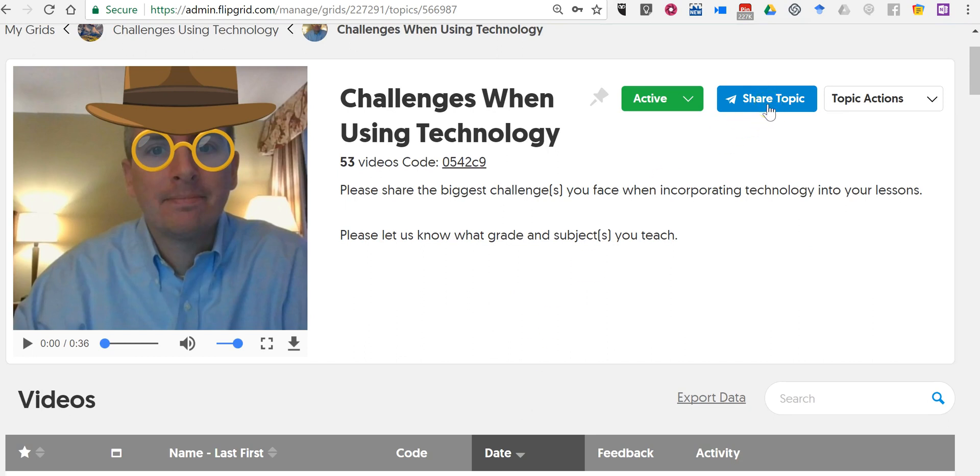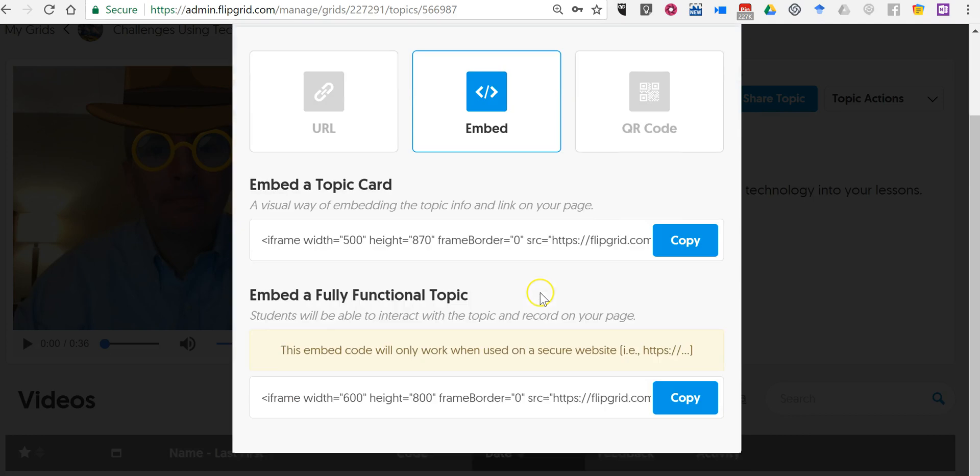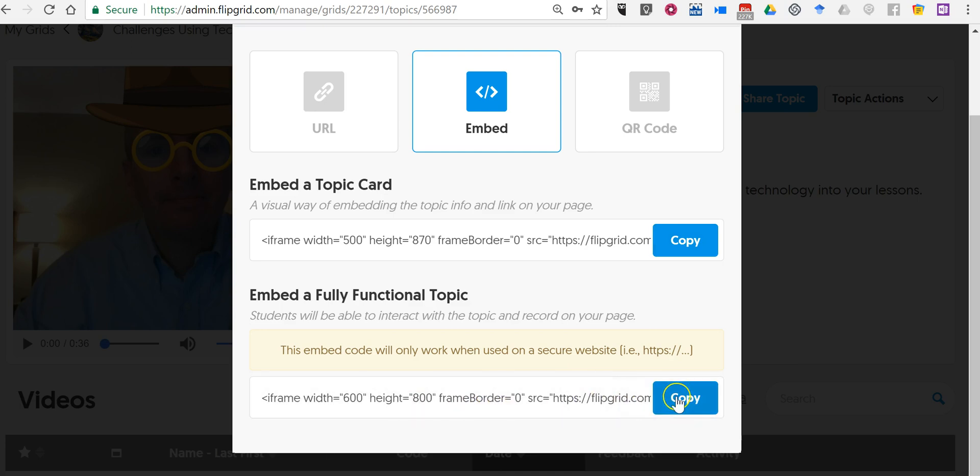You can display just the topic info and a link to your page or you can show everything including your responses by using that code.